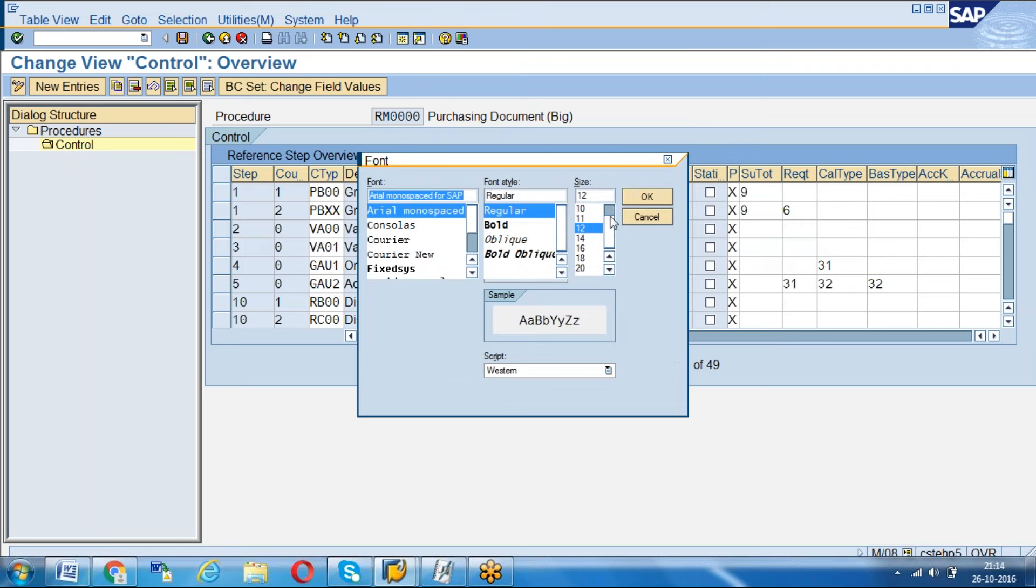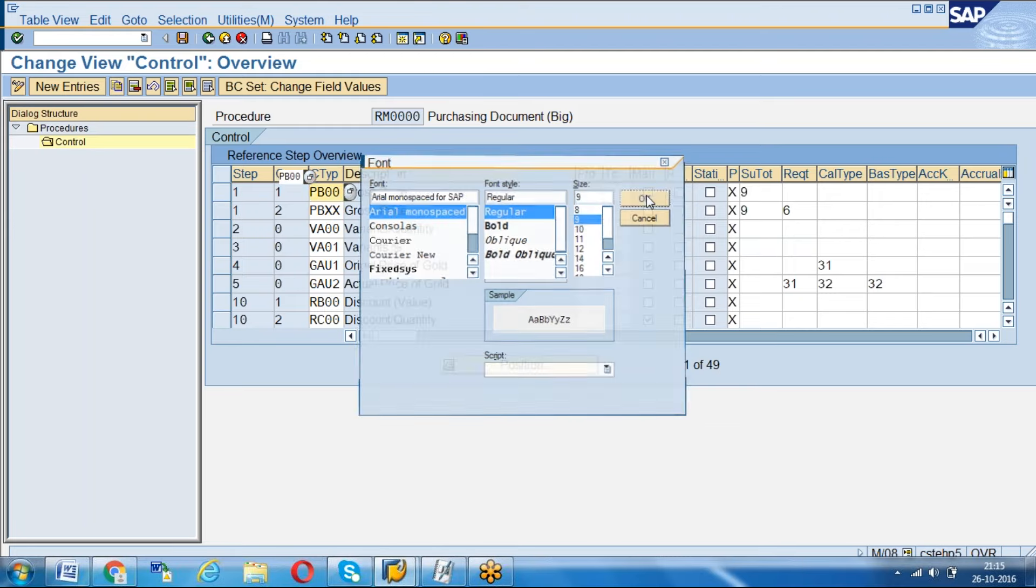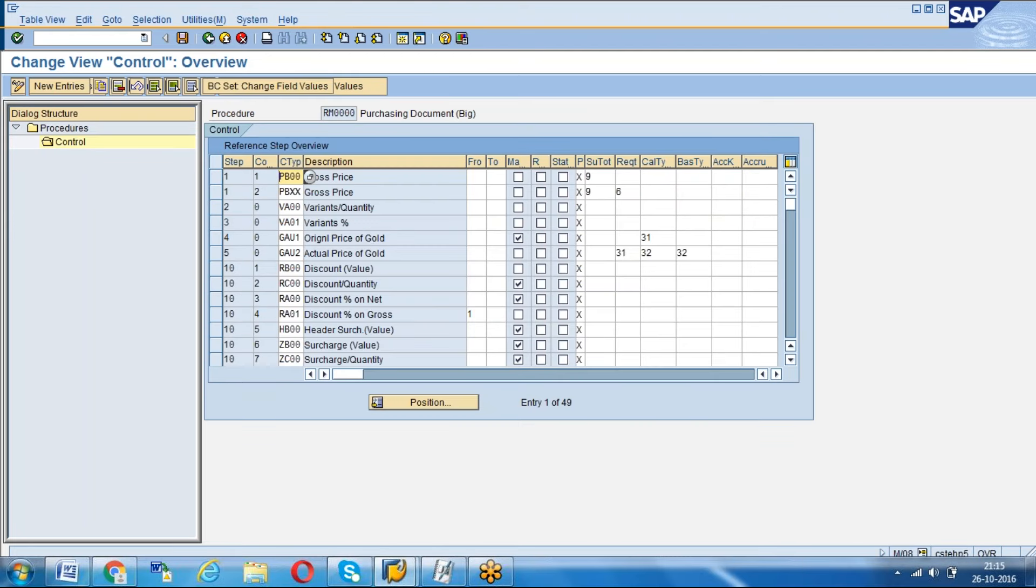Here you can see the font size. If you decrease to 9, we generally use 9 in maximum companies, which is a better size that will look good and is also the standard size. It won't look very big or very small. Just click OK. See, now you're able to see many condition types on the screen.